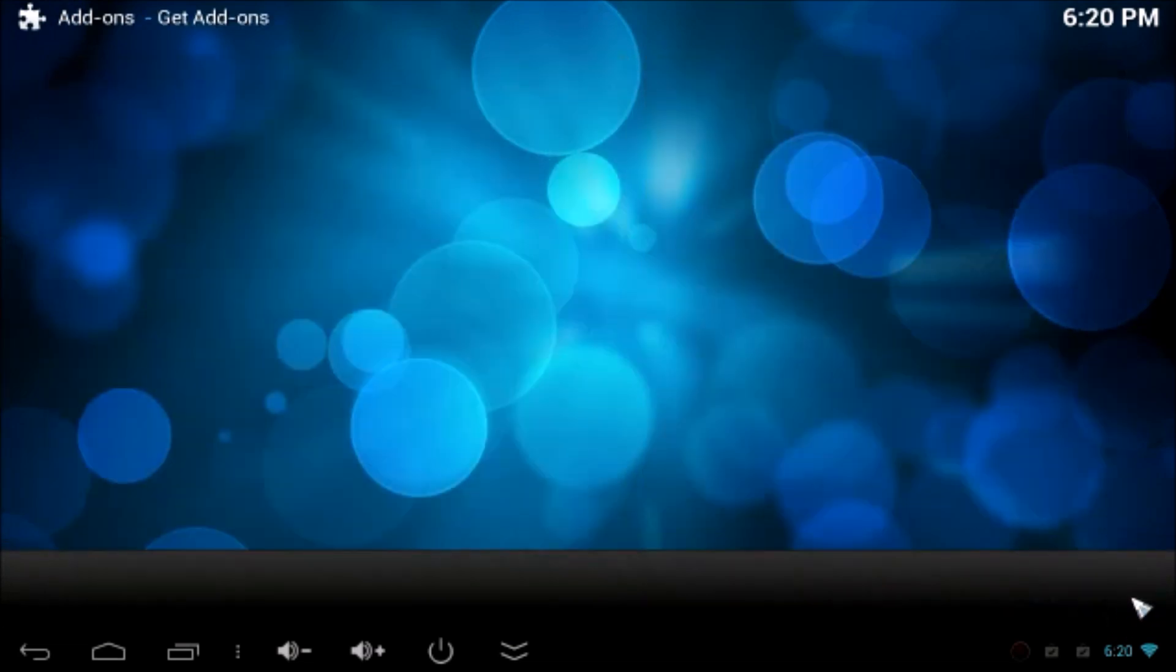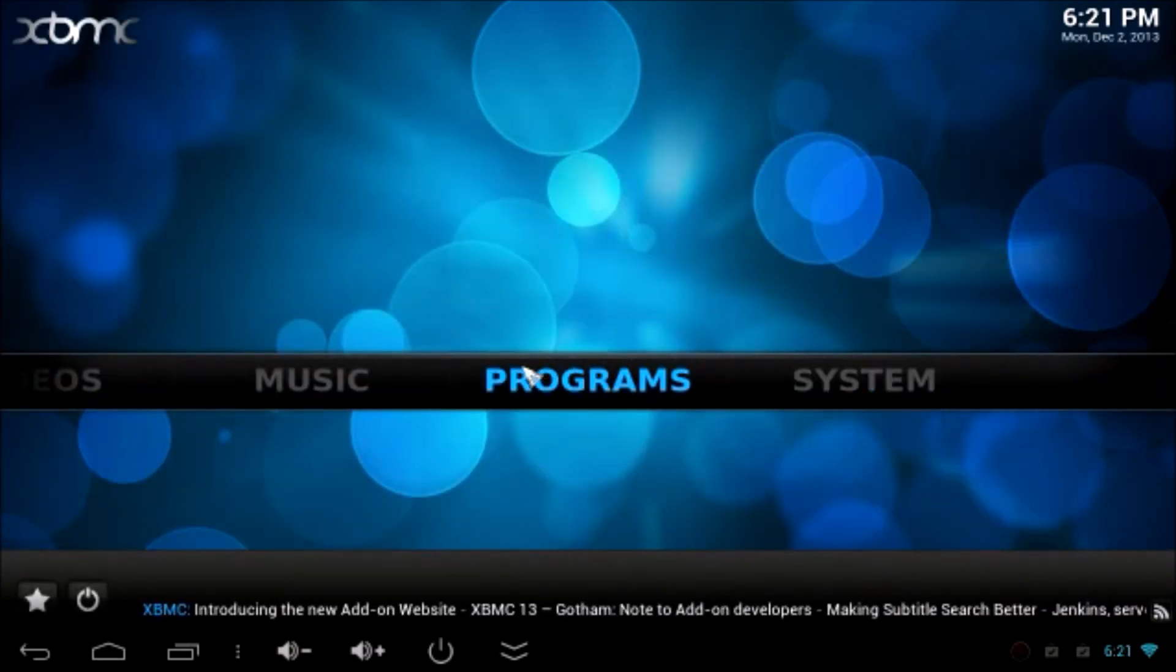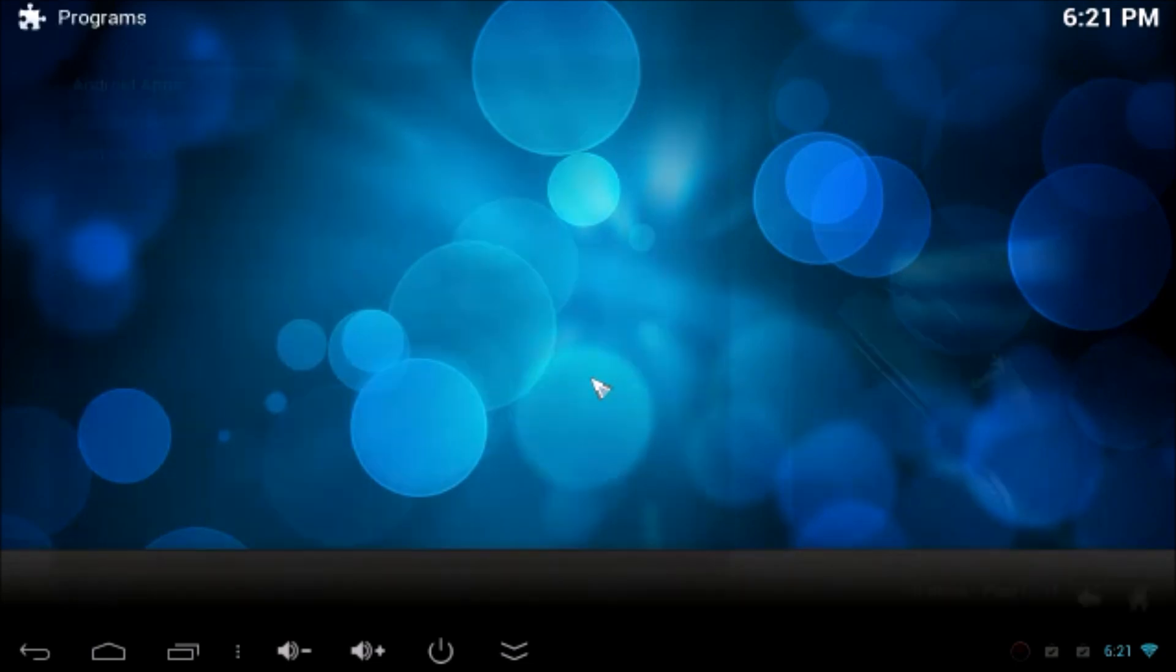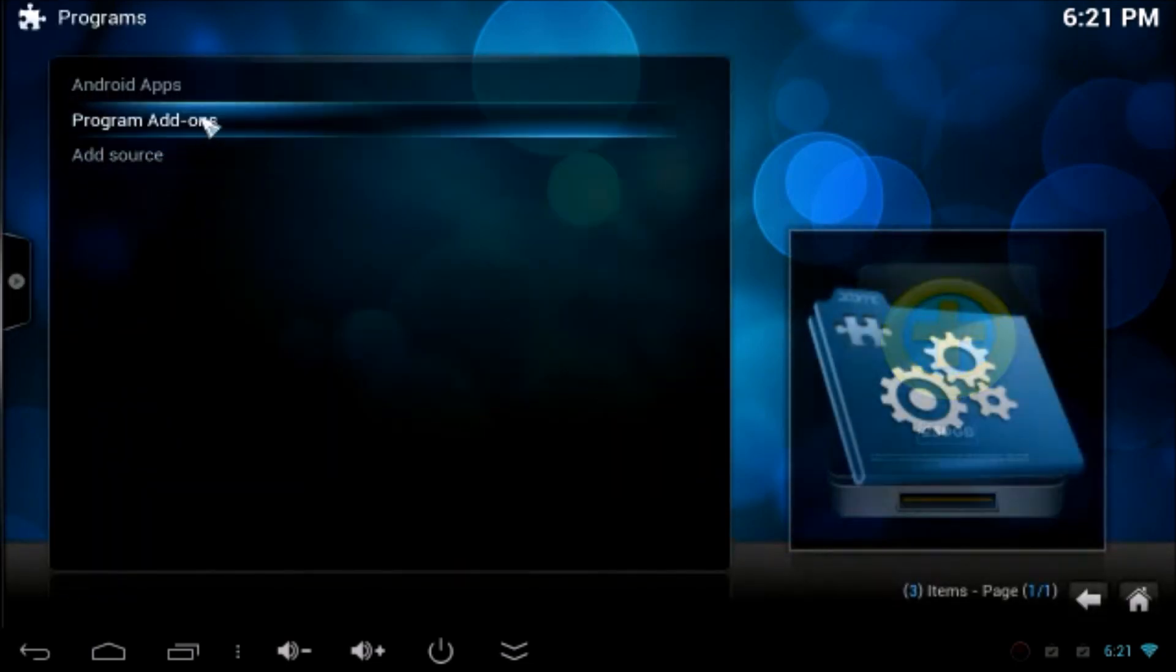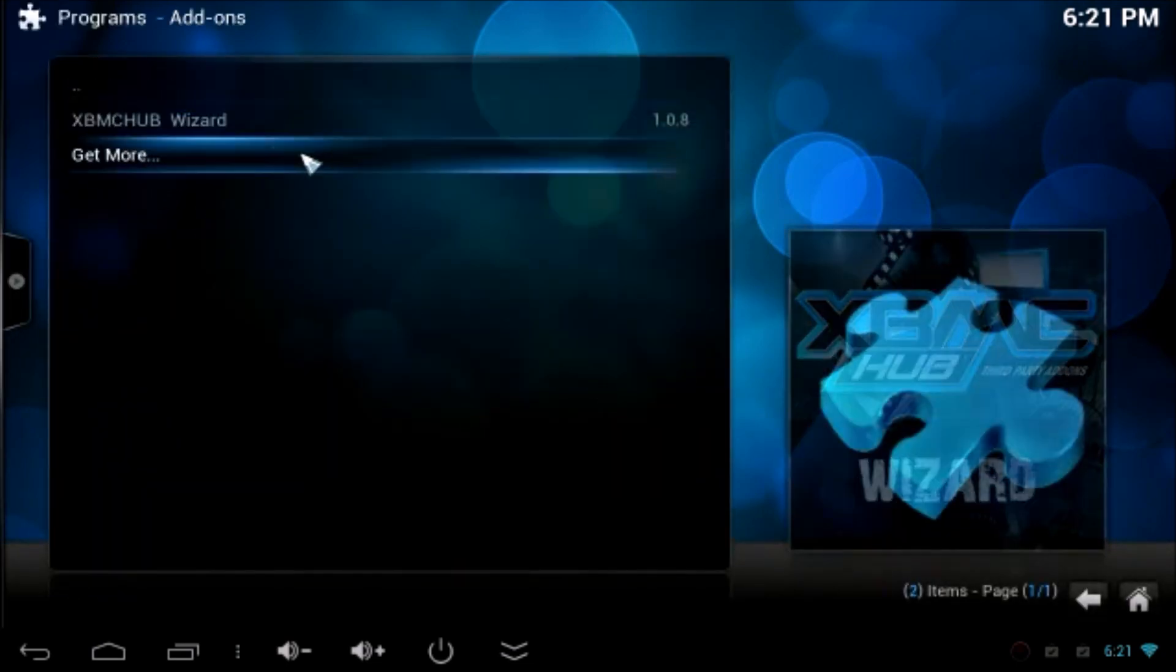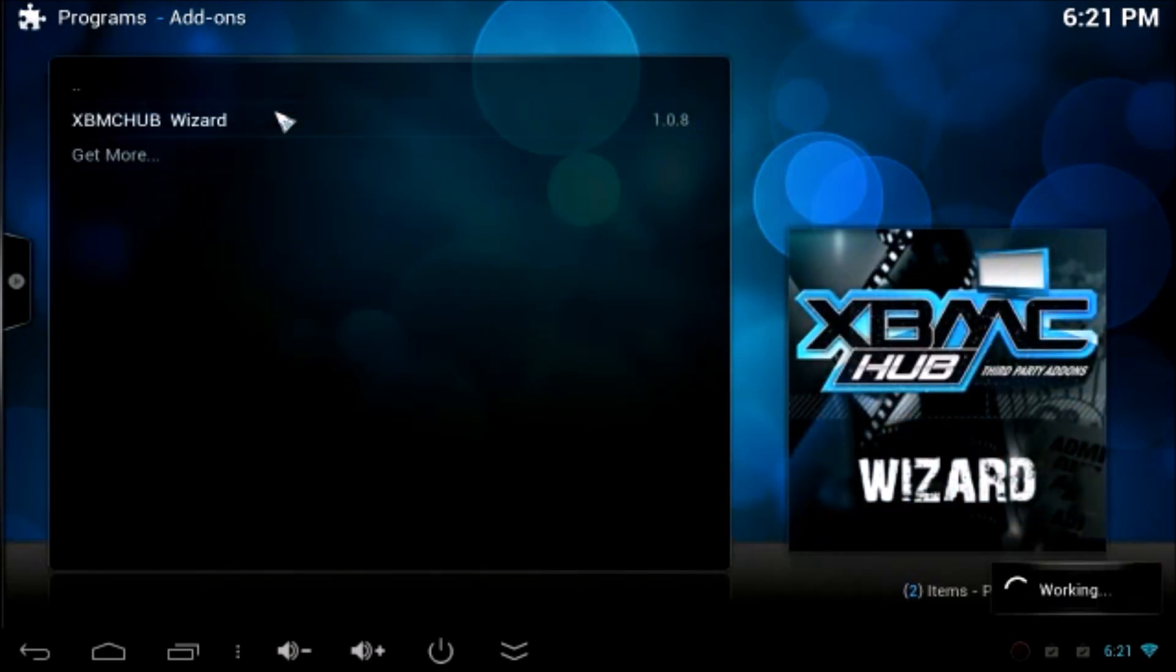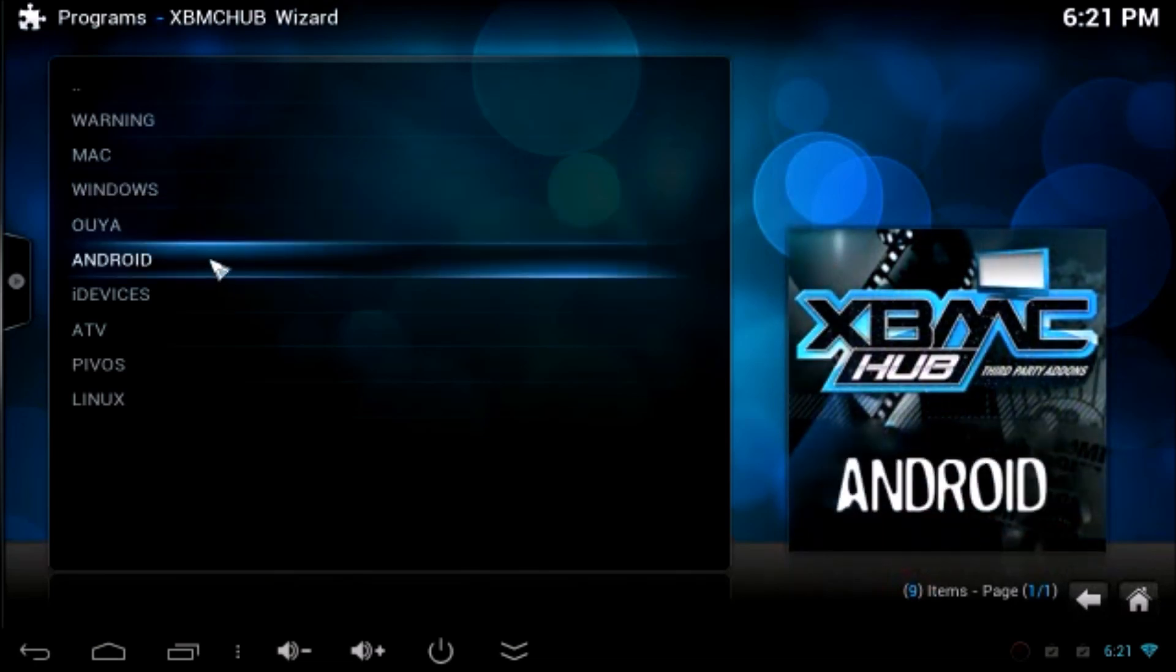Now, go back to Home and go to Programs. Add Program Add-ons, and now click XBMC Hub Wizard. Click on that, and it will ask you the confirmation. OK.